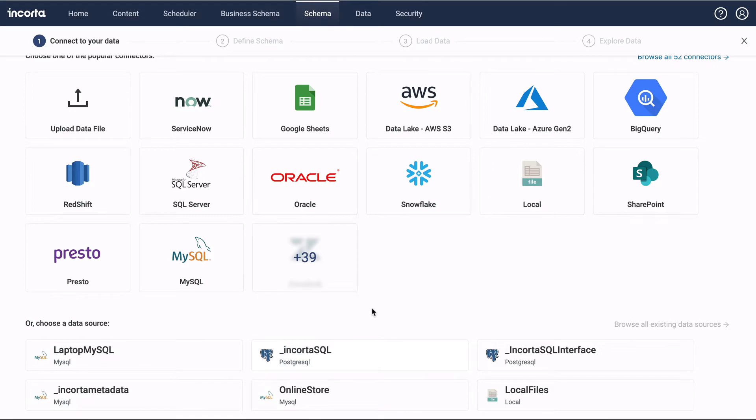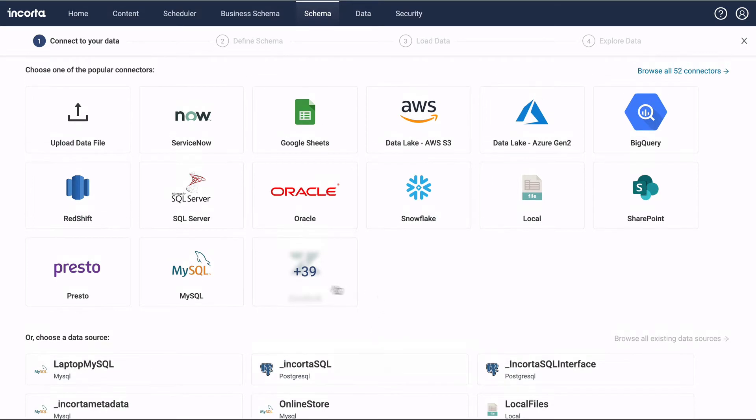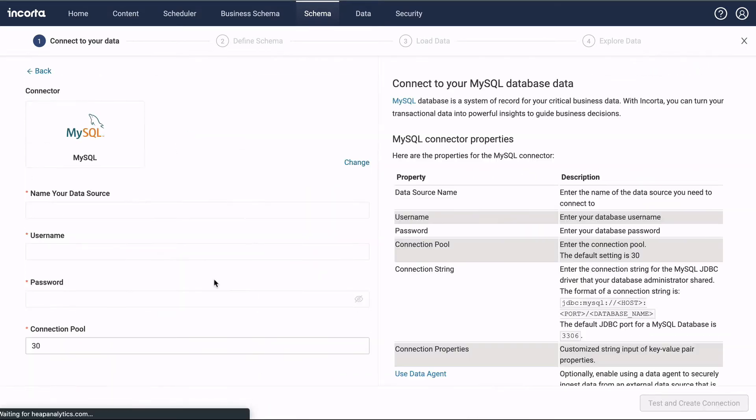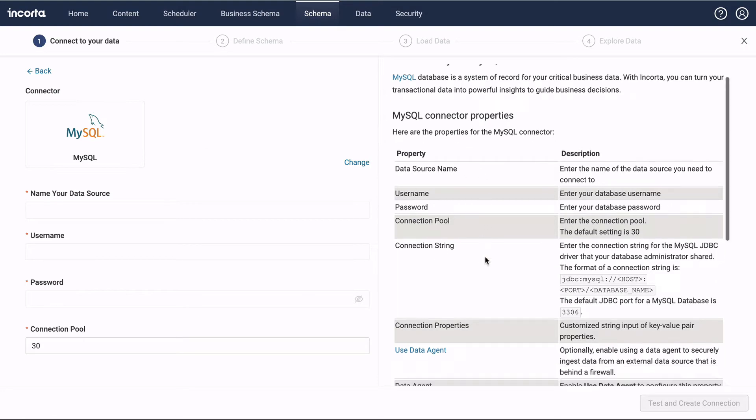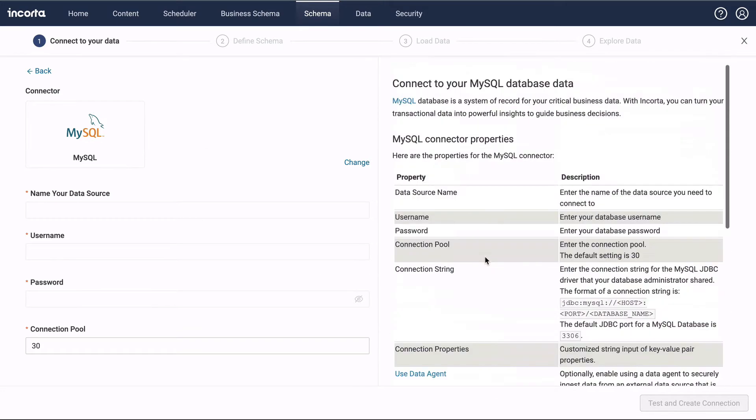For this example, we'll choose MySQL. The connector configuration forms on the left, with instructions on the right.